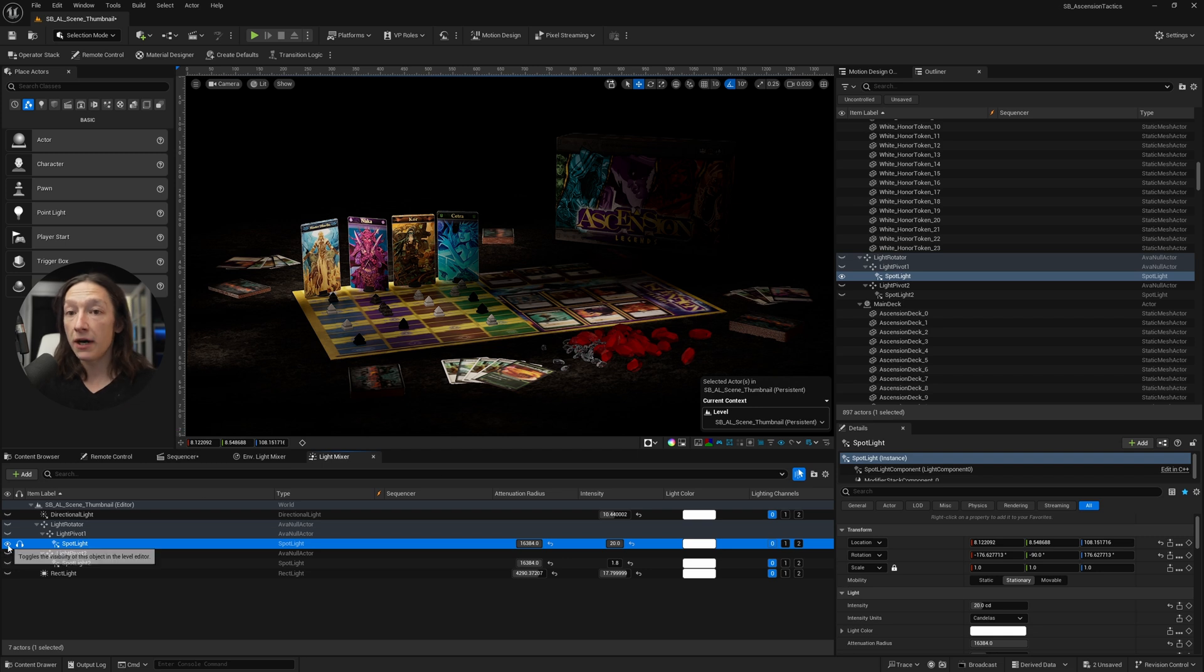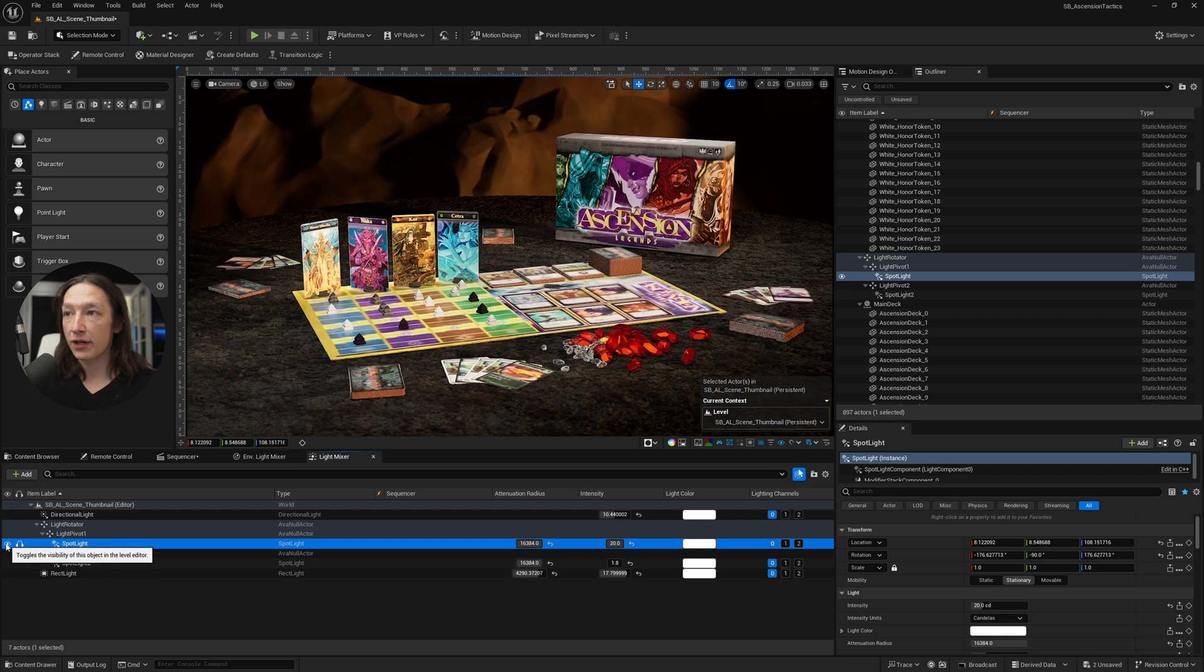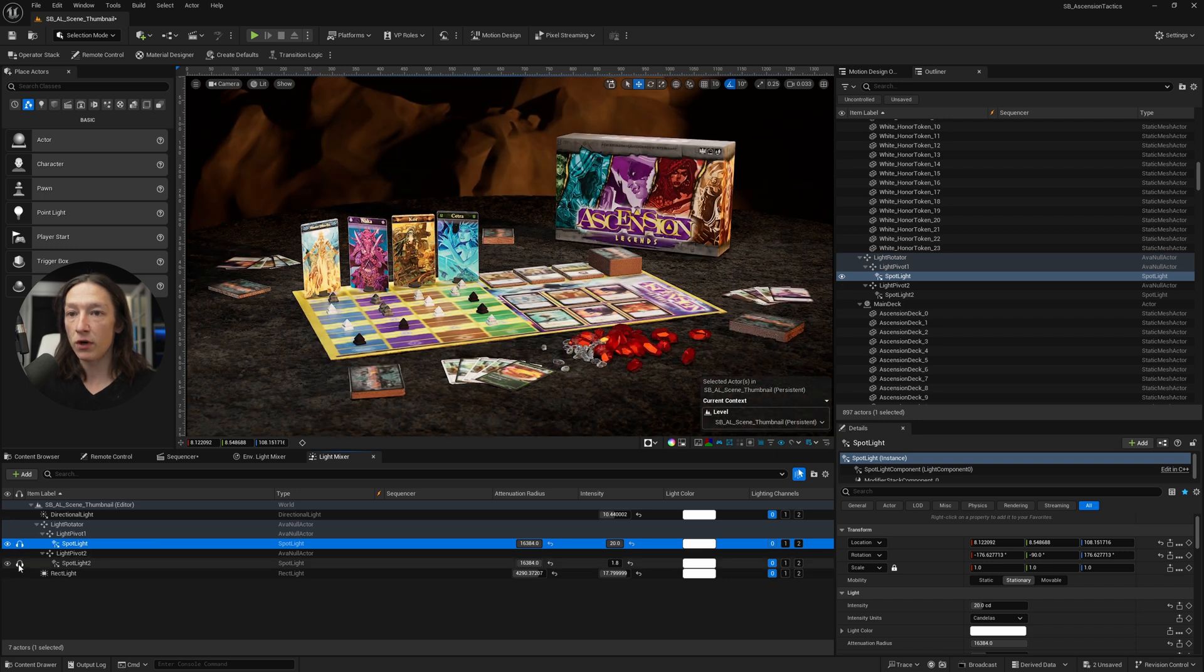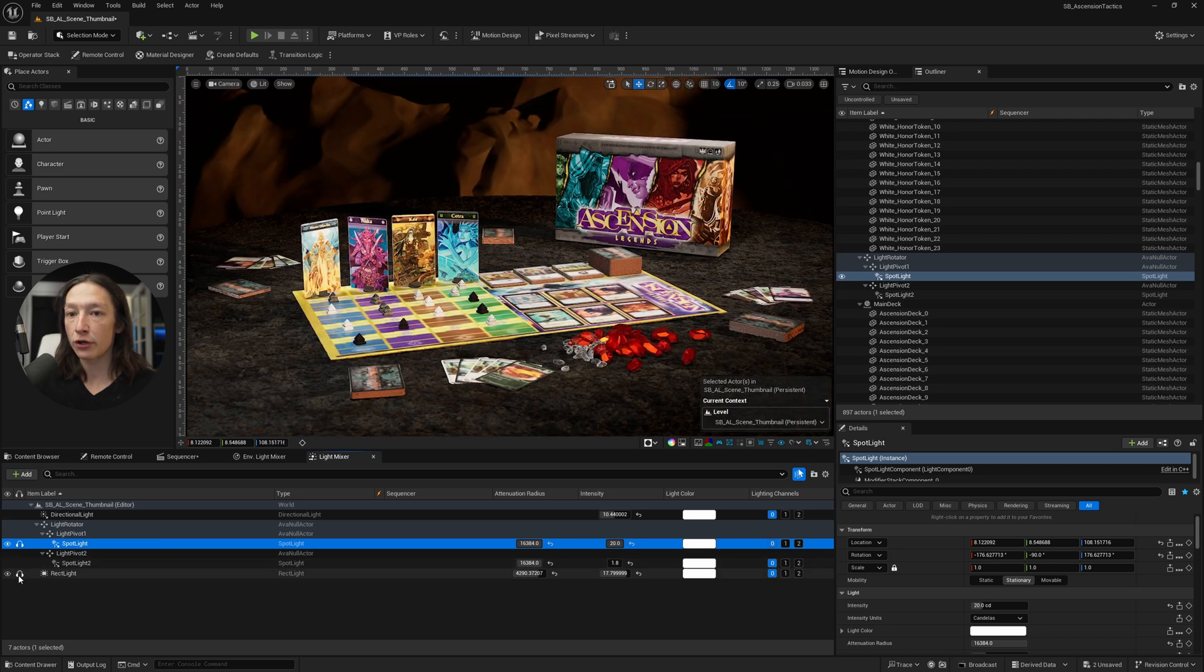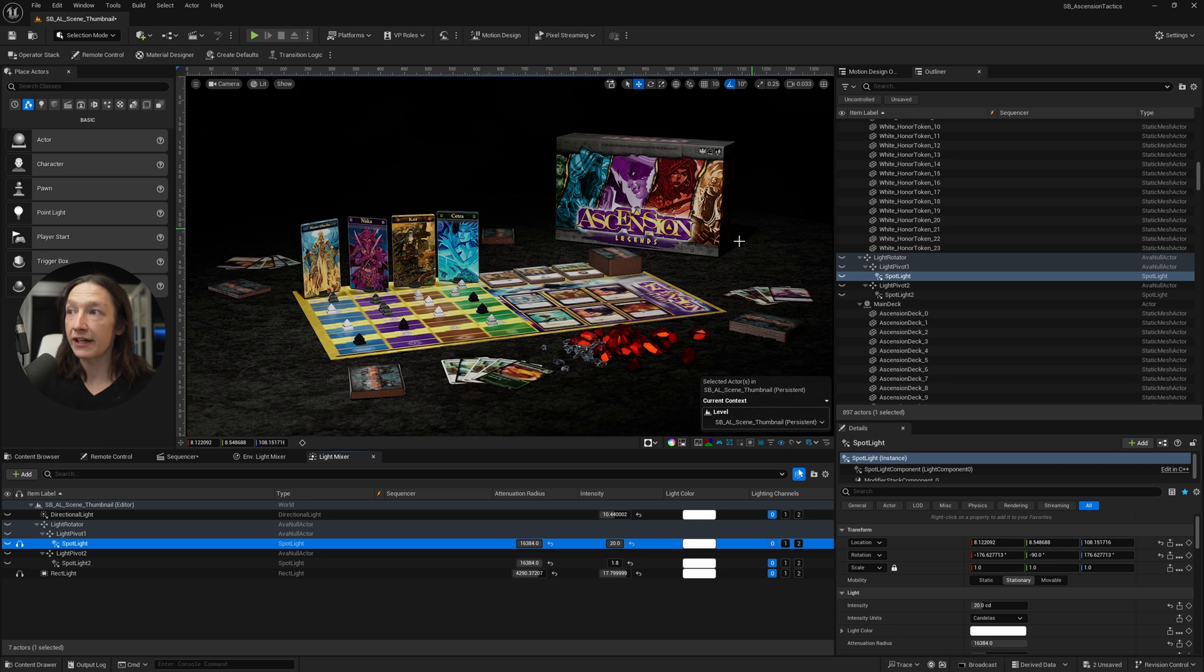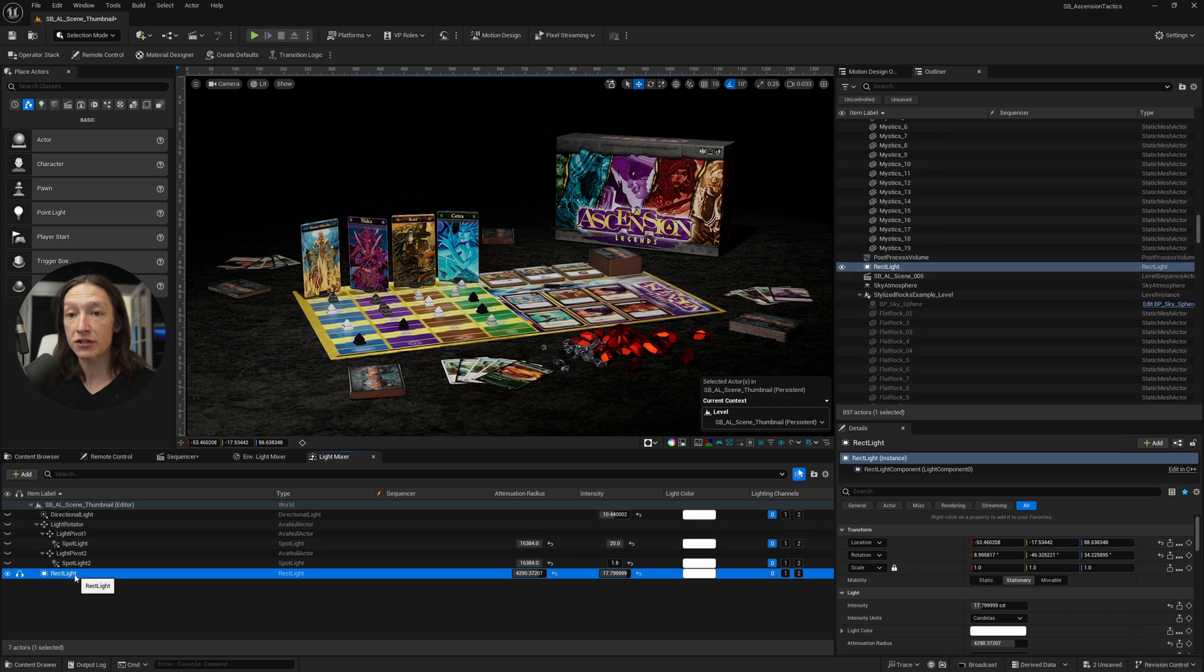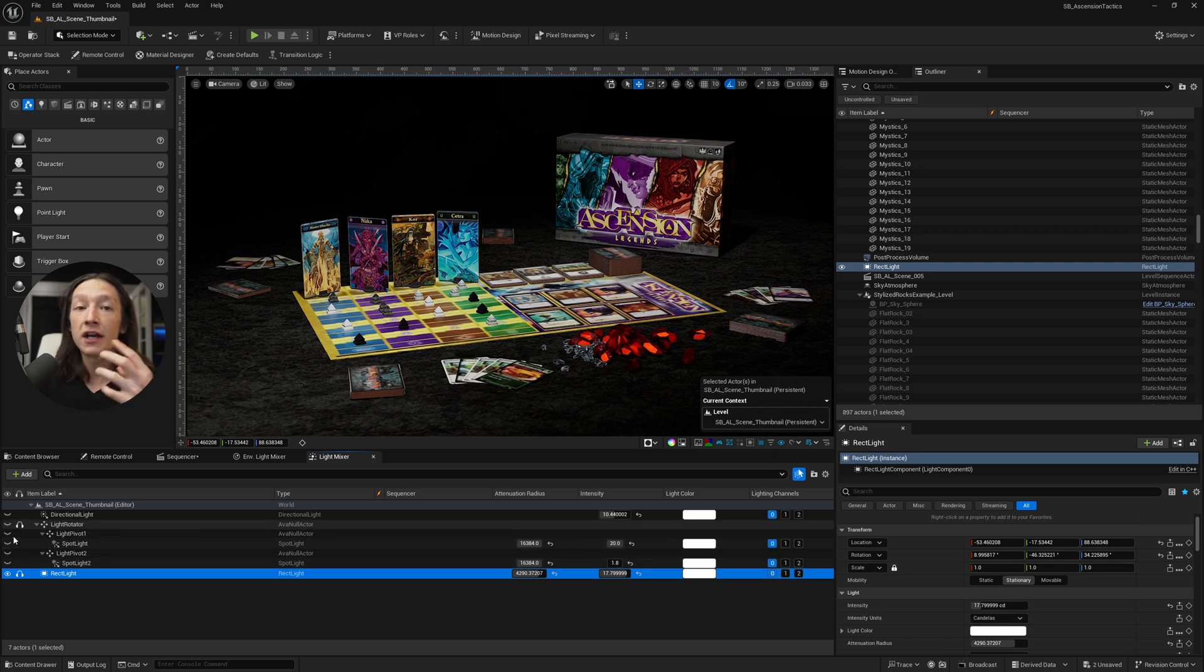...but I didn't like the way the shadows were happening here. So, I could first off solo the lights to see what light is contributing the most shadow, and it looks like it would be this. And I actually don't like this shadow. And the reason why I'm able to identify that is with the Light Mixer, I can go ahead and find the problem lights and be like, oh, you know what? This needs to be a little bit bigger.